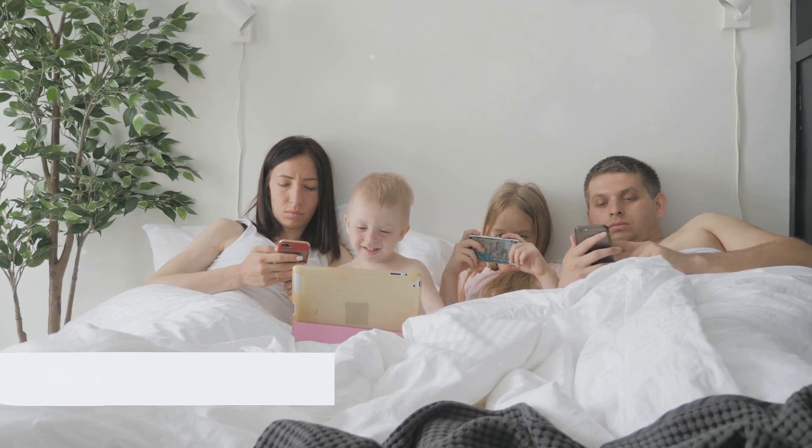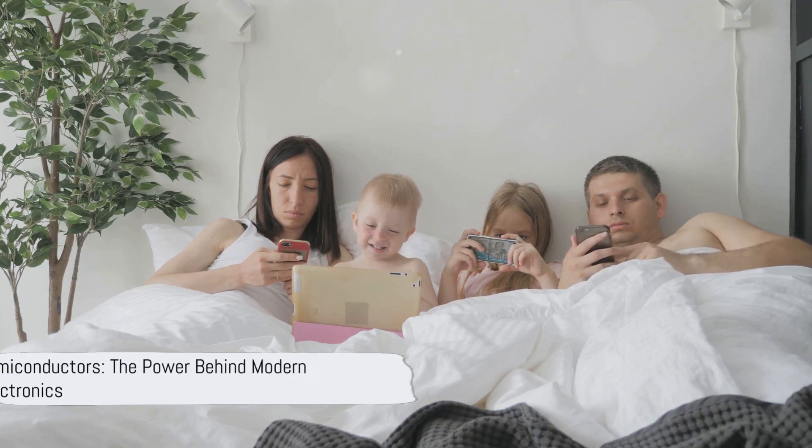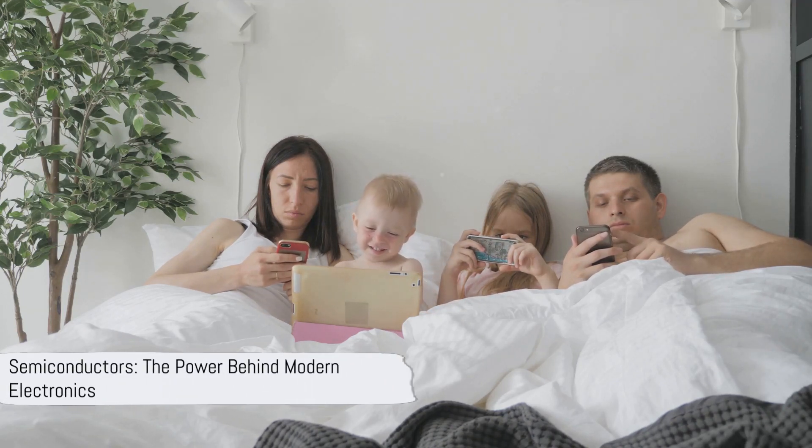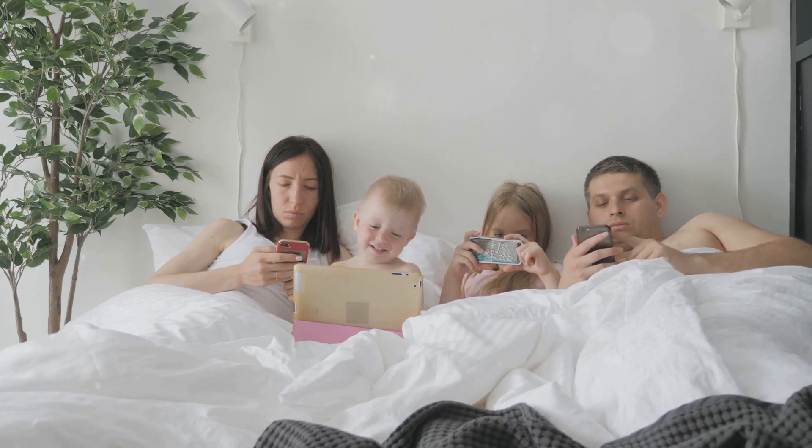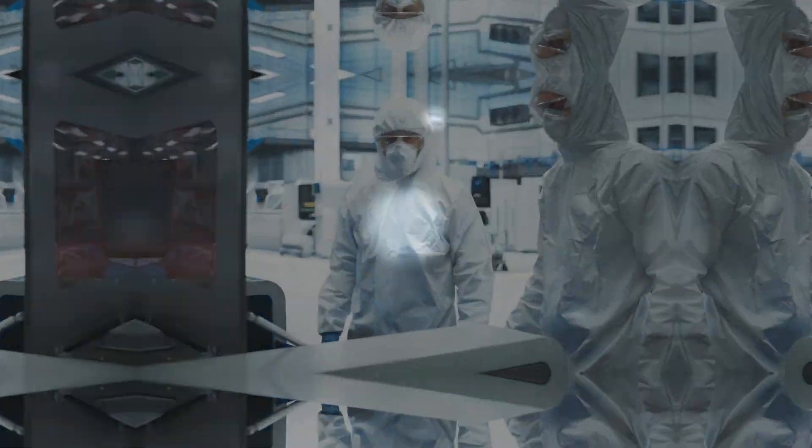All these devices, though vastly different, have one thing in common. They are powered by semiconductors.